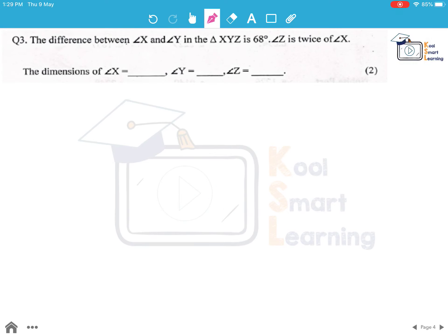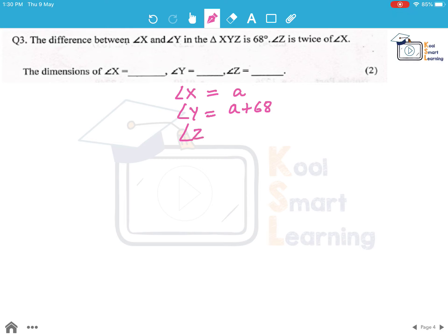Moving on to the next question: the difference between angle x and angle y in triangle XYZ is 68 degrees, and angle z is twice of angle x. We need to find the three angles. Let's take angle x to be a. Angle y is a plus 68, because the difference between the two is 68, and angle z is twice of x, so it is 2a.